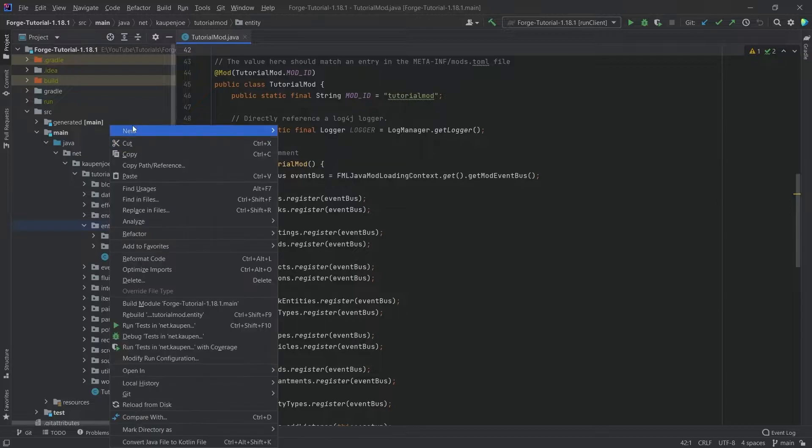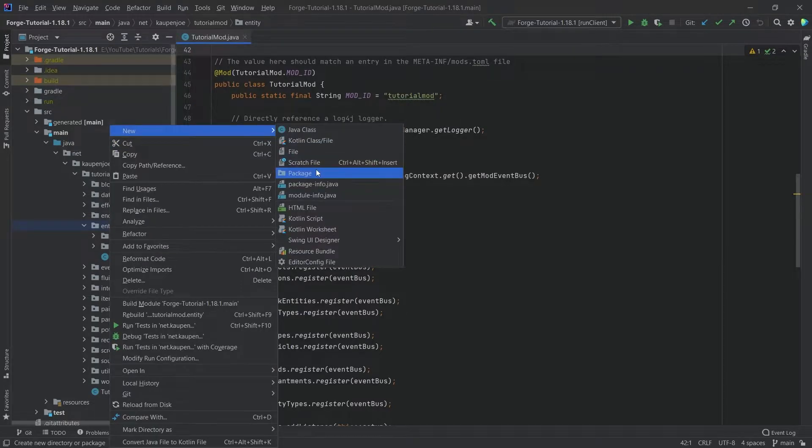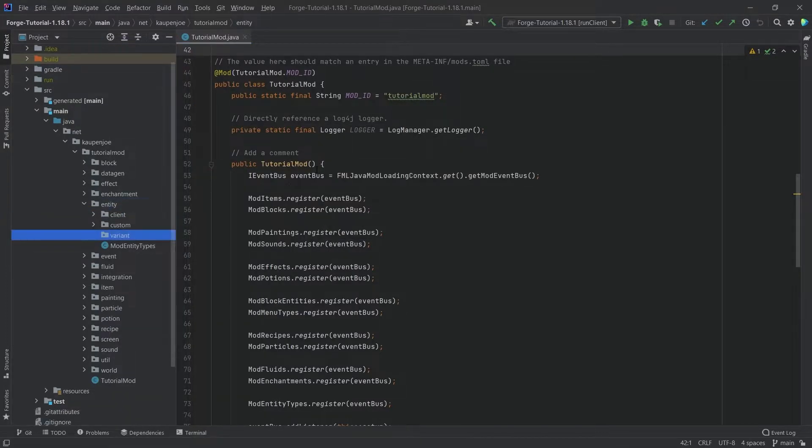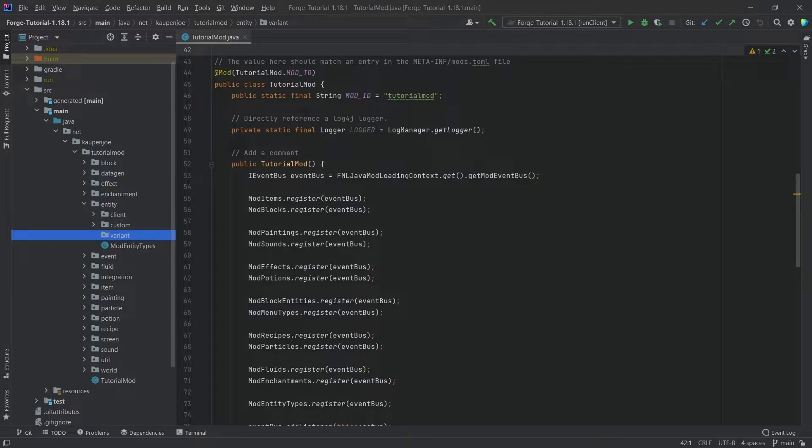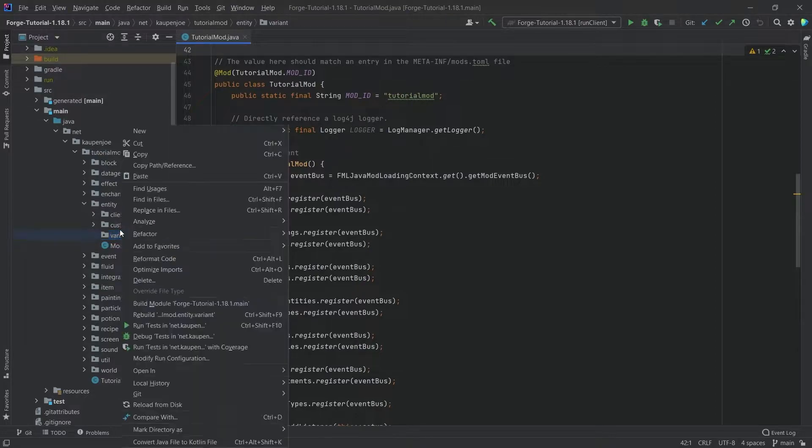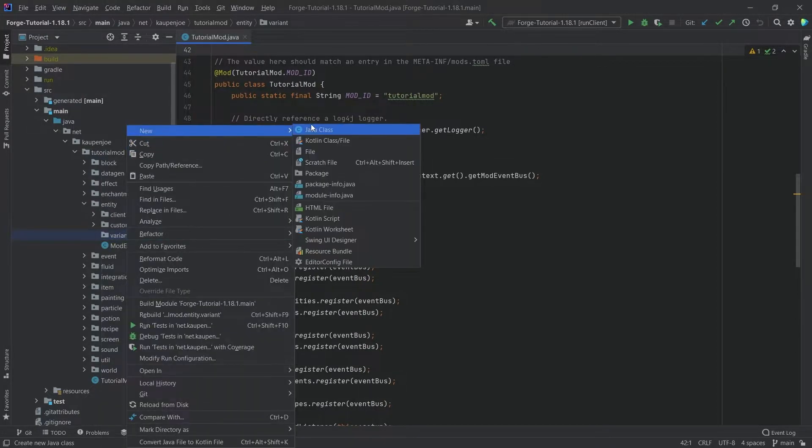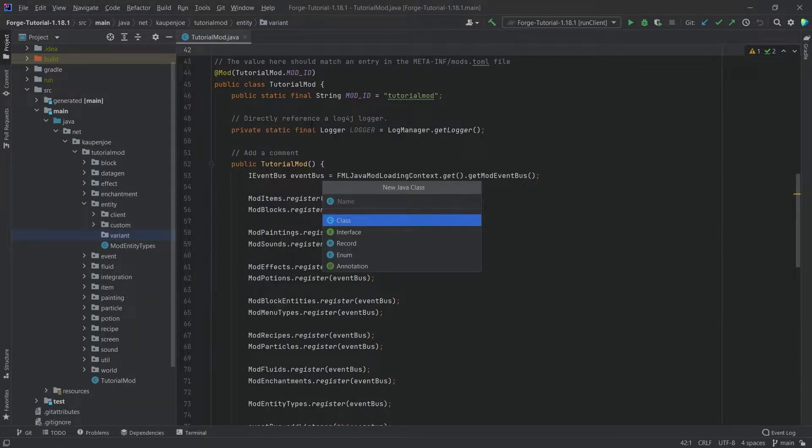In our entity package we're going to right click, new package called variant, and inside there we're going to make a new class called RaccoonVariant.